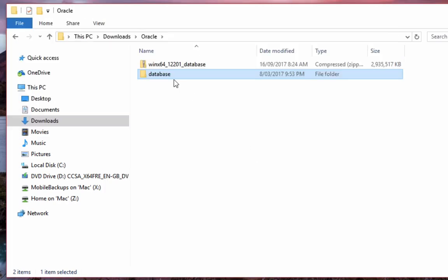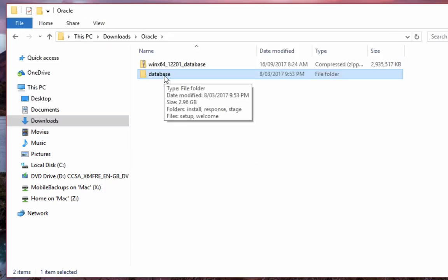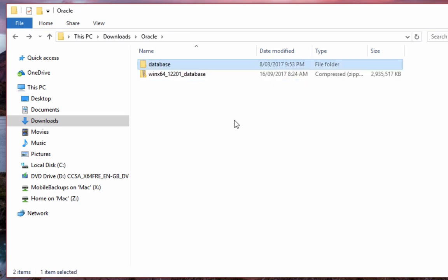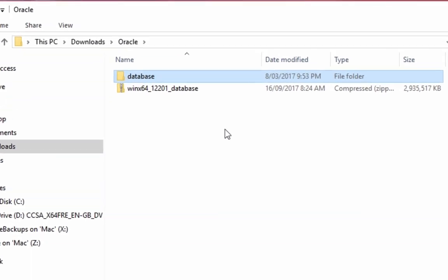Now the extraction has finished. You can open up the folder here. Now if you've downloaded two files from Oracle, you'll need to go into the second folder that you extracted and copy those files into the first folder you extracted. This is because the installer for Oracle Database needs all the files in the same folder. But you don't need to do it for this version because it's all in the one file.